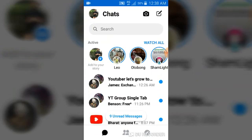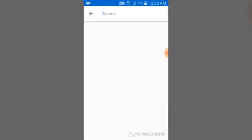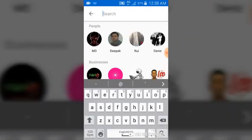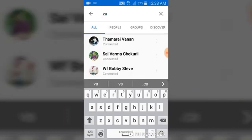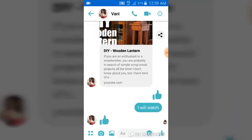To start a secret conversation, go back to the main Facebook Messenger area. Whoever you want to start a secret conversation with, go ahead and click on their contact. If you don't see the person's contact, click on the search area and type the person's name. I want to start a secret conversation with Vanny, so I'll type the name and the contact will appear.